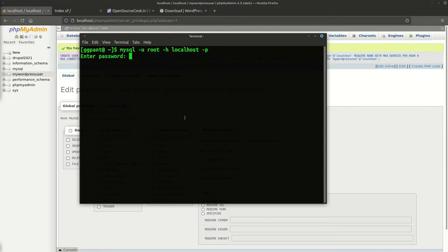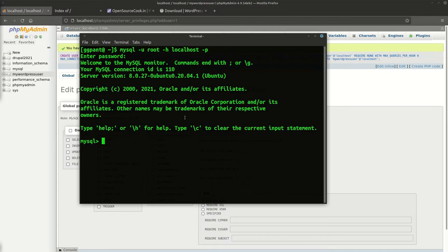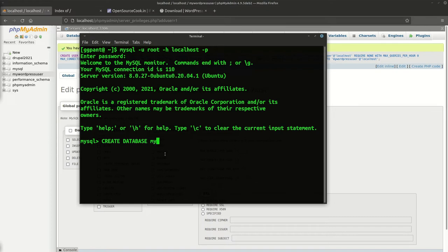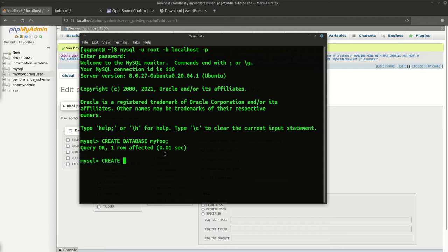The next thing that you need to do is create a database. This is just for demo, we'll use the previous one which we have done. Just run a query CREATE DATABASE, let's say my_foo.